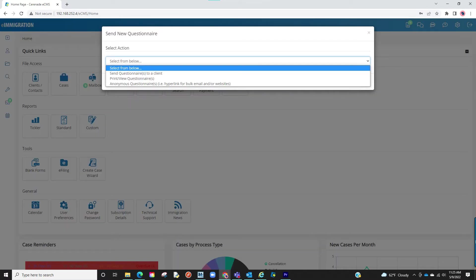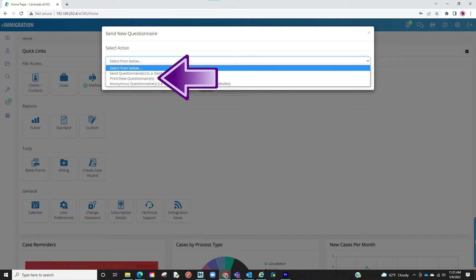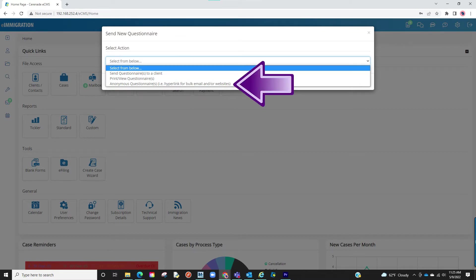A popup will appear giving us some options: emailing the questionnaire, printing and viewing the questionnaire, and lastly the ability to create an anonymous questionnaire link to plug into your website.